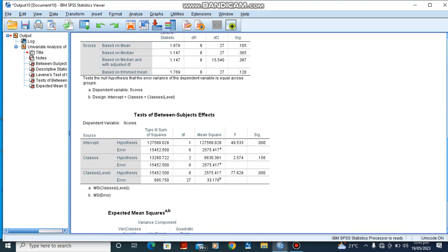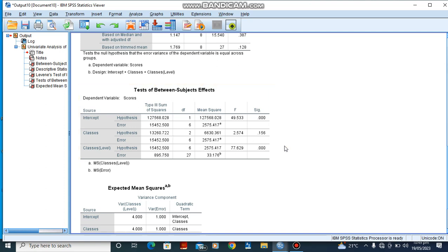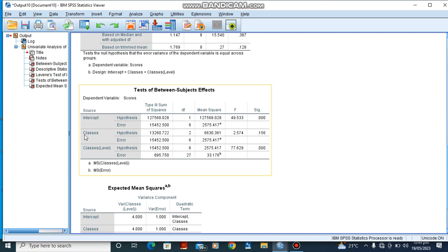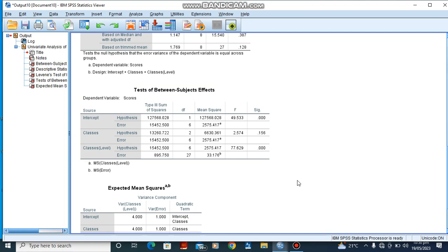Looking at Levene's test, our assumptions are still intact. Now, for the tests of between-subjects effects, the p-value for classes is greater than 0.05, so we accept the null hypothesis — there is no significant difference between the scores obtained by students in the various classes. However, for the levels, there is a significant difference. This tells us that among the high-performing students across JSS1A, JSS1B, and JSS1C, there is a significant difference. The same applies to the medium-performing and low-performing students. Any questions? Drop them in the comment section and I will attend to them. Thank you.